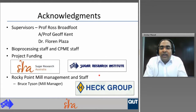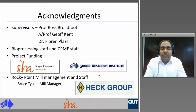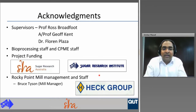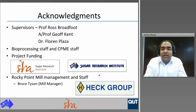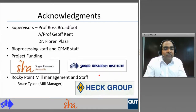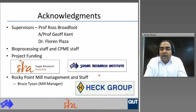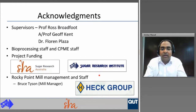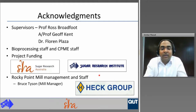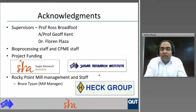I would like to thank my supervisor team: Professor Ross Broadfoot, Associate Professor Jeff Kent, and Dr. Florent Plaza for all their advice and assistance. I would like to thank the bioprocessing staff and the staff from the School of Chemistry, Physics and Mechanical Engineering at QUT for assistance in analyzing the data. I would like to thank Sugar Research Australia and Sugar Research Institute for financial support, and Rocky Point Mill Management and staff, especially Bruce Tyson, Mill Manager at Rocky Point, for permission to undertake instrumental work at Rocky Point Mill and for their assistance throughout this investigation.